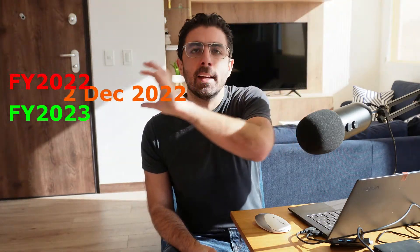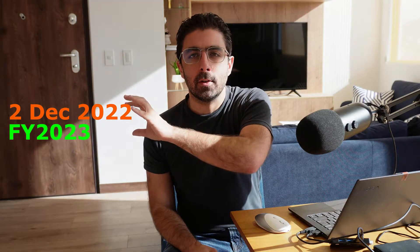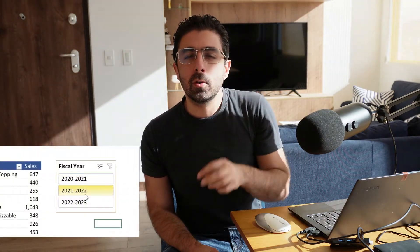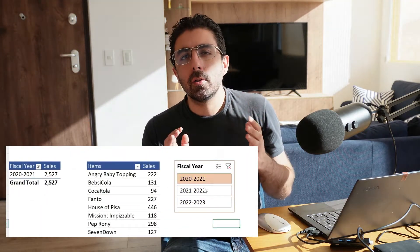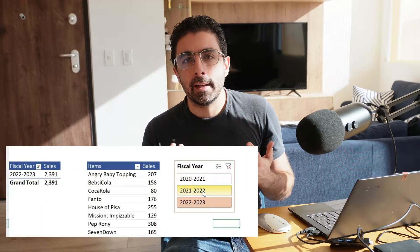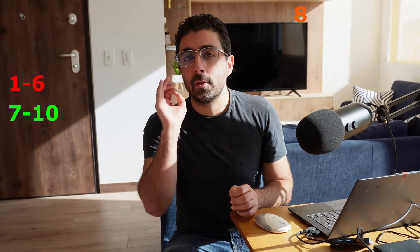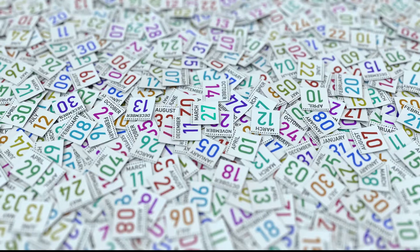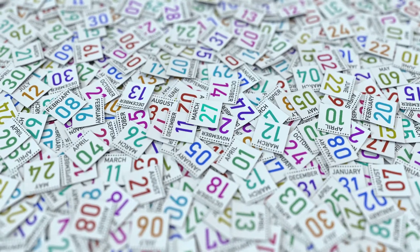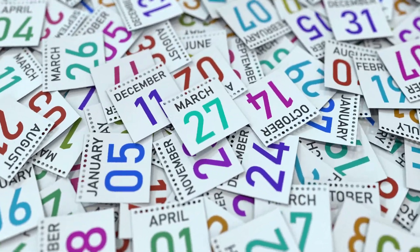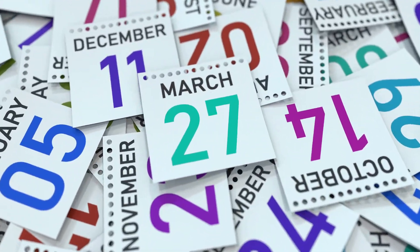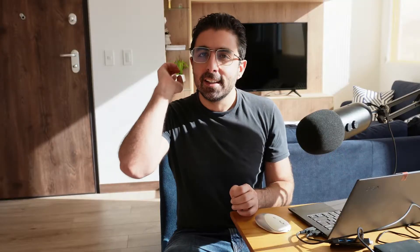I know those of you who are in finance are salivating over this because we're gonna look at two things. Number one, how do I take a date and assign it to the right fiscal year? Number two, how do I filter my dashboard based on fiscal years? I'm gonna show you a very simple methodology and the beauty about this methodology is that you can apply it to any set of numbers and it will work no matter what is the start date of your fiscal year. So let's go and learn this trick.